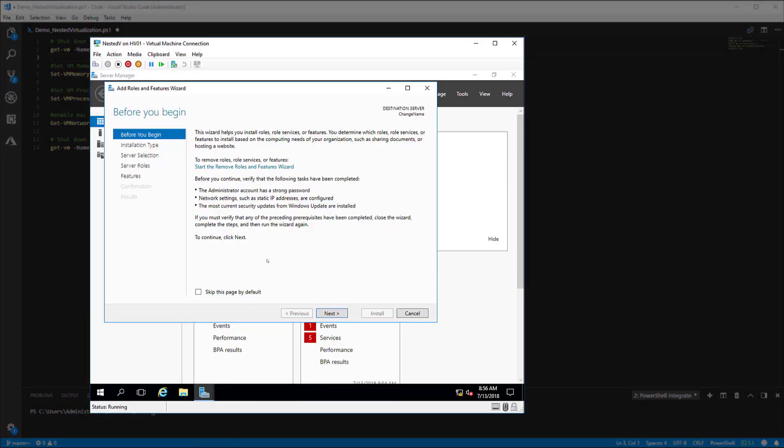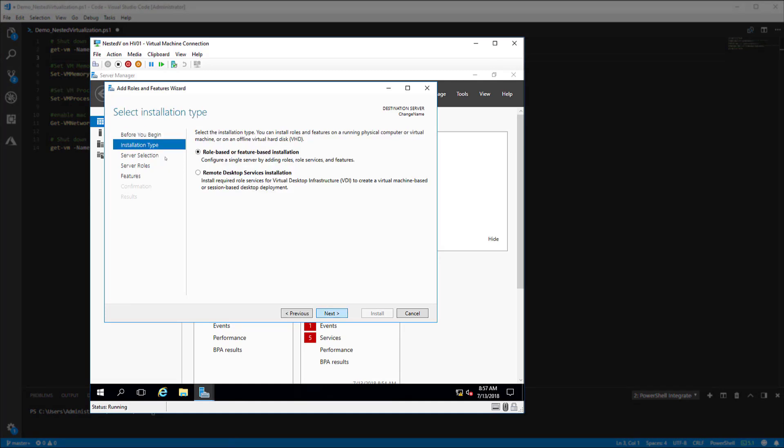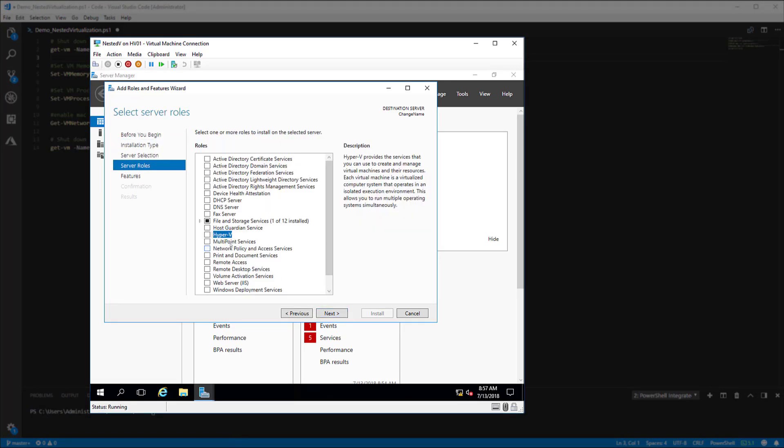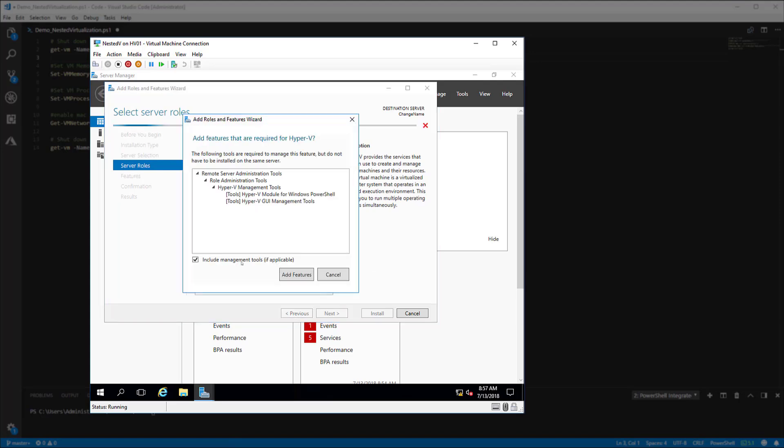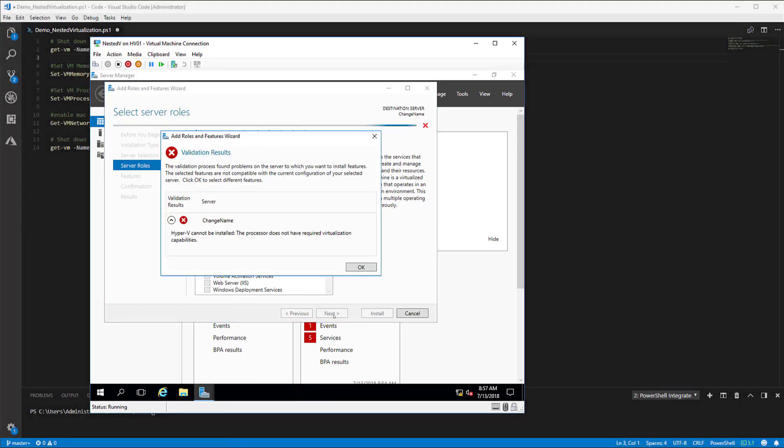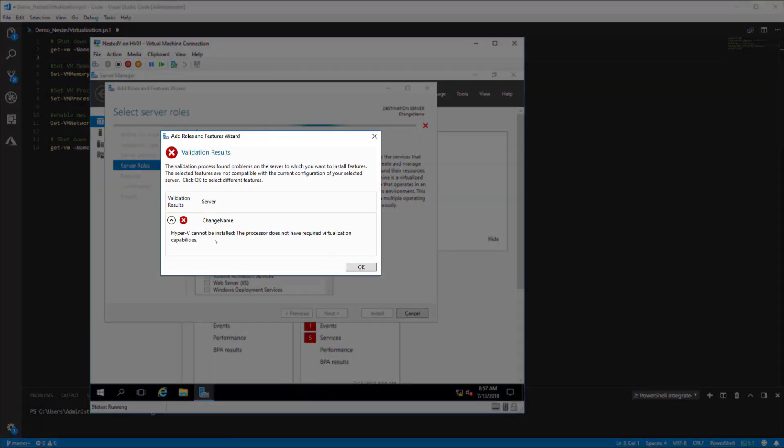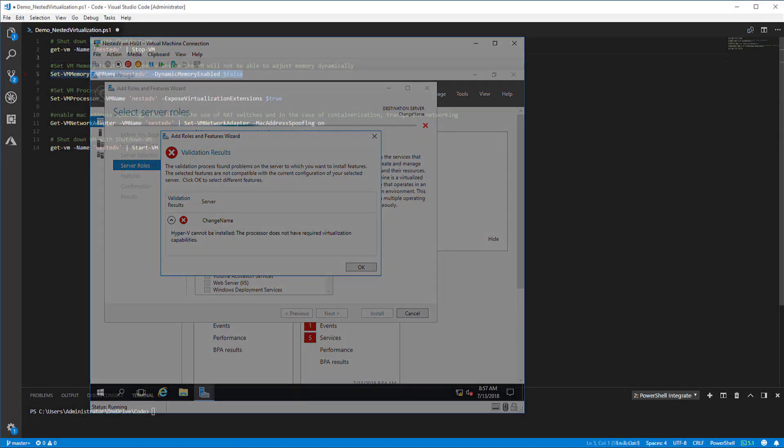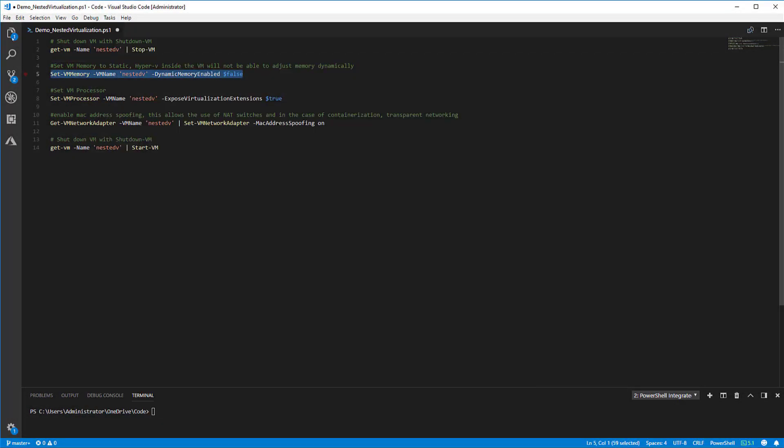If I try to enable the Hyper-V server role in my VM here, it's going to throw an error because it's not enabled. Hyper-V cannot be installed. The processor does not have the required virtualization capabilities. That's okay. That's what I'm going to show you right here.